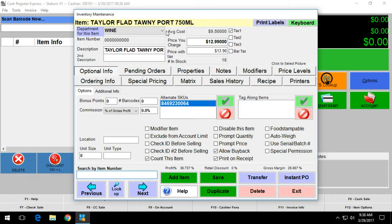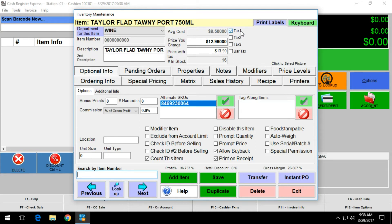The department that we modified here was the wine department, and as you can see here on the right hand side, the tax 1 field is selected.